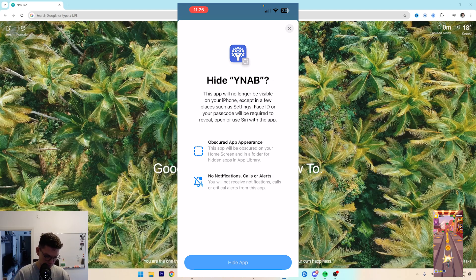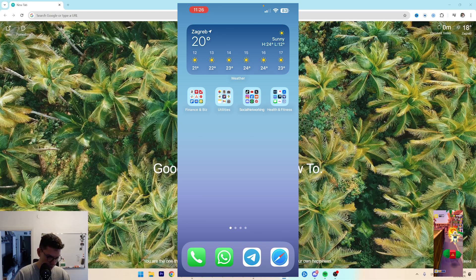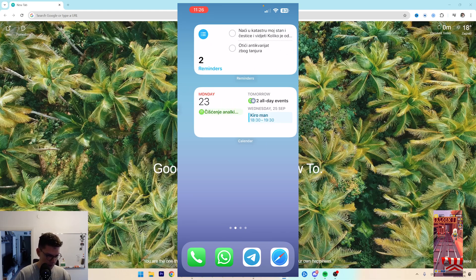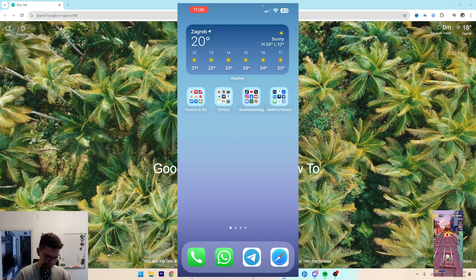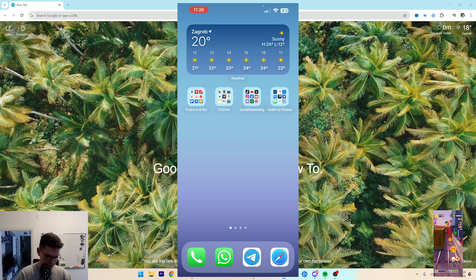So you want to click on hide app, and boom, now it's hidden.